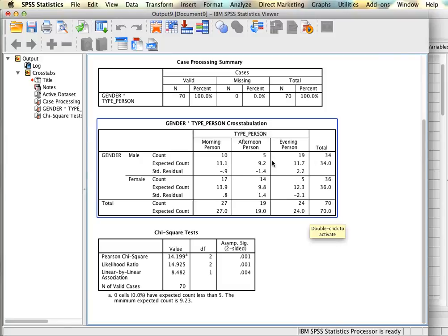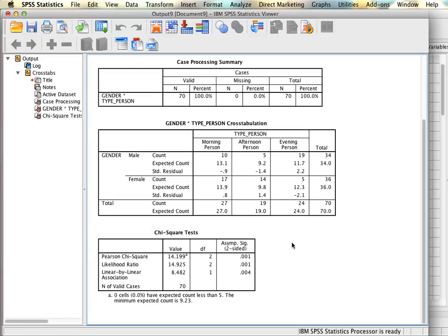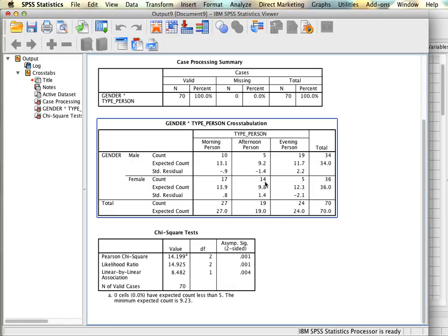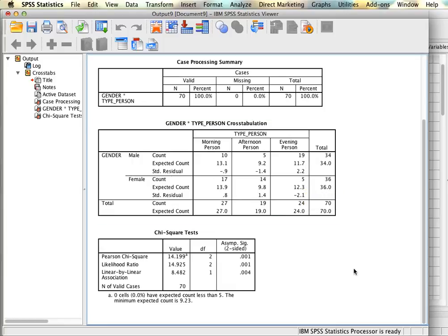In this case overall the chi-square has told us that there's something going on in here and when we look closer we realize that it's at the evening person variable and it has to do with the males reporting their evening people more often than expected and females less often than expected. And that's it for running a chi-square.